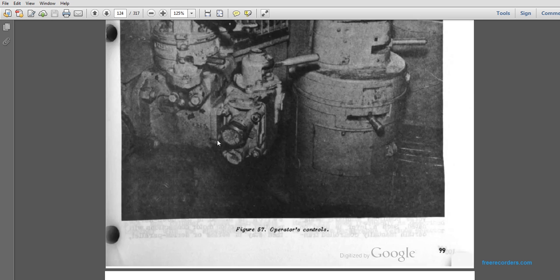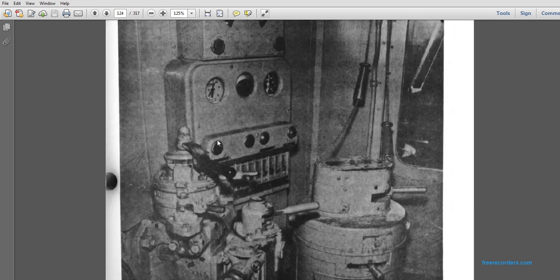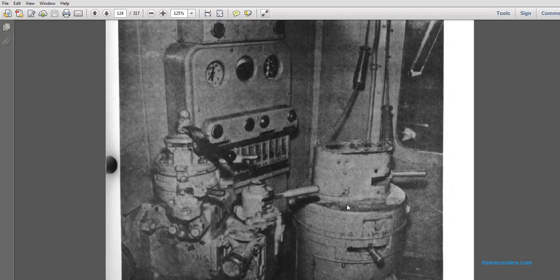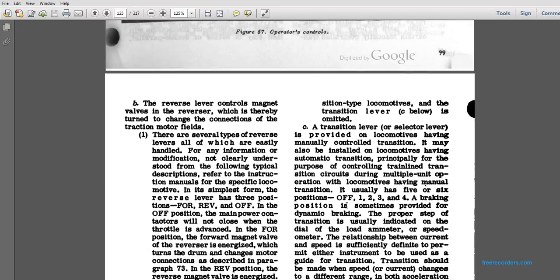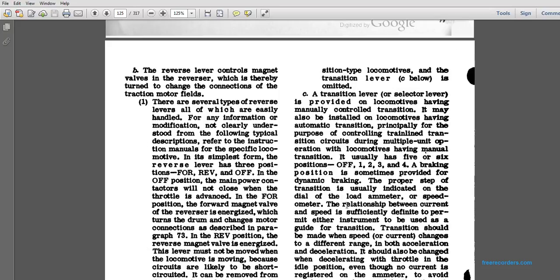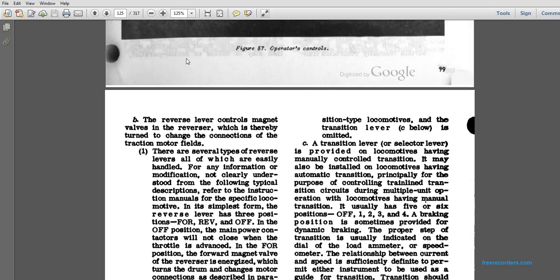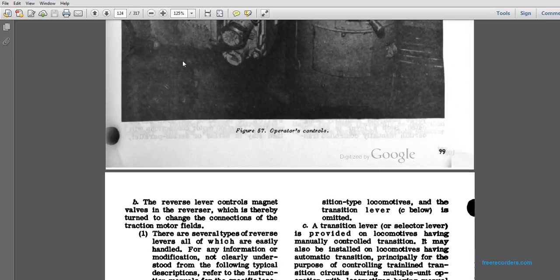This is the operator's control panel. You can see the brake lever in the idling position, the brake valve, and the throttle in the idle position. We usually have eight notches with braking or reverse. You have to be careful of auto braking except for the military.